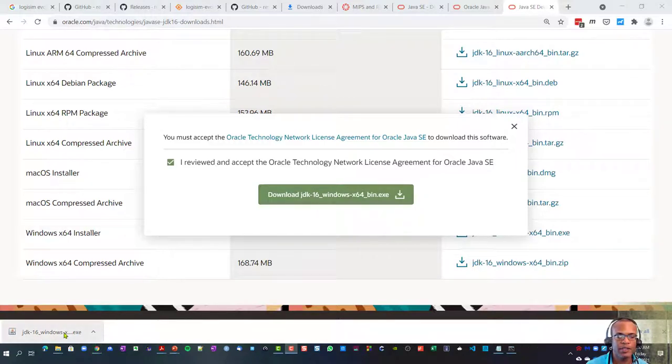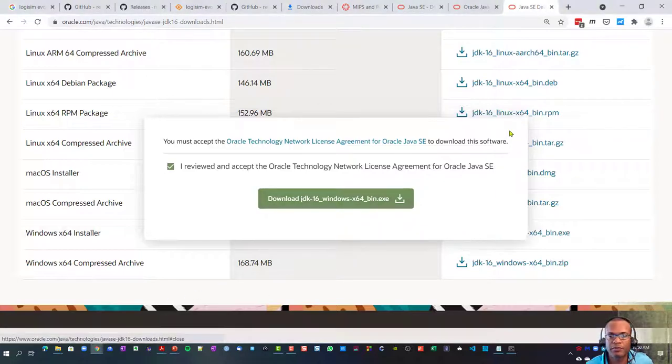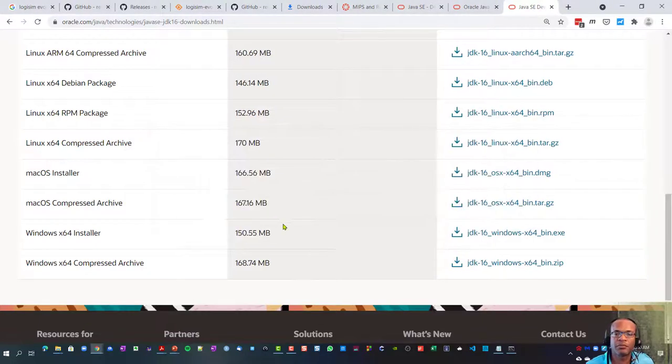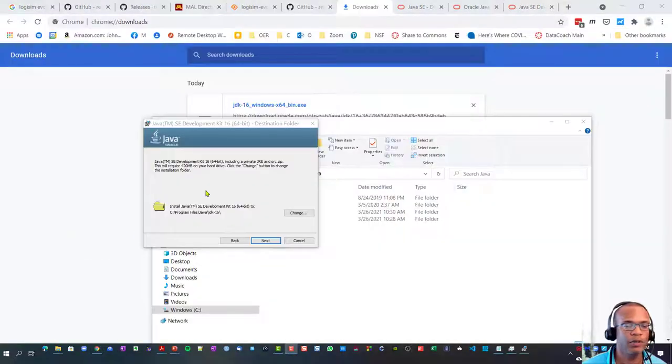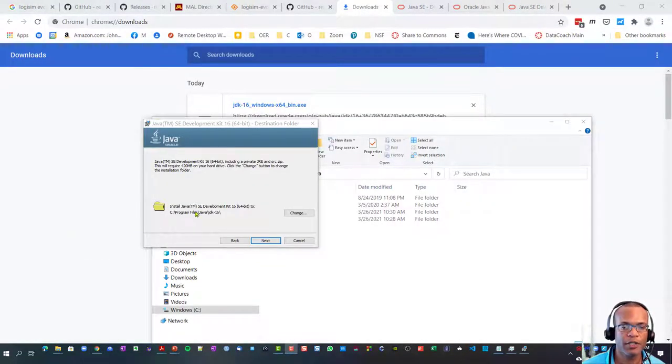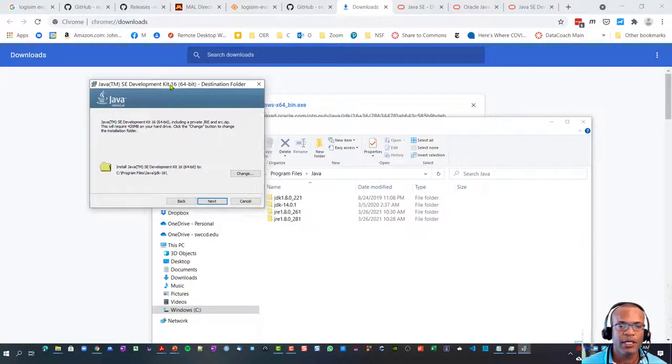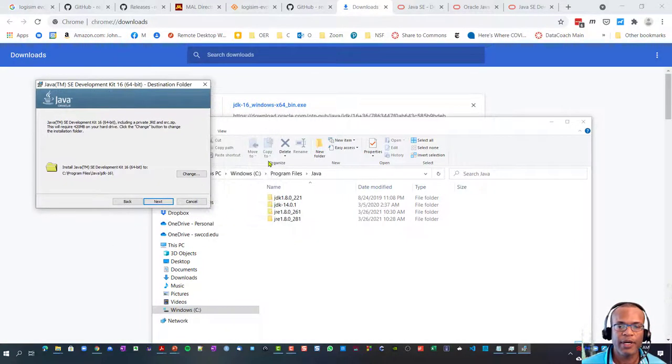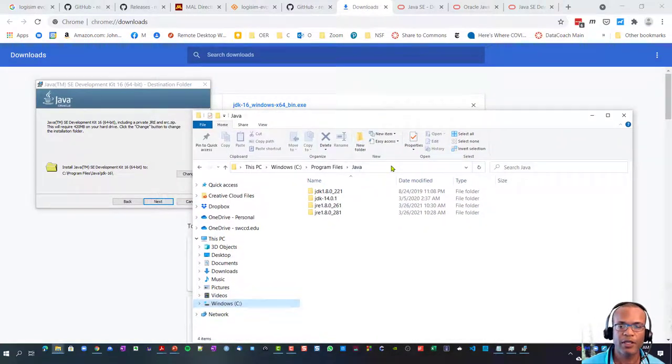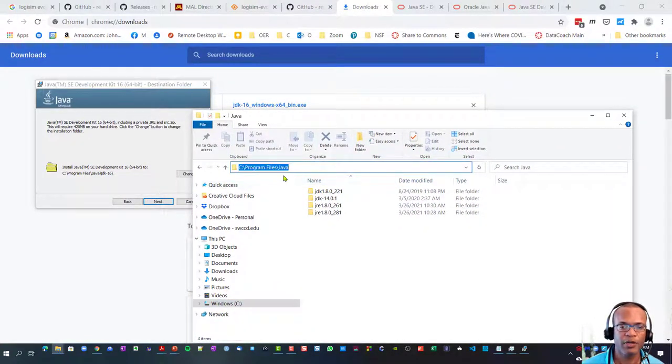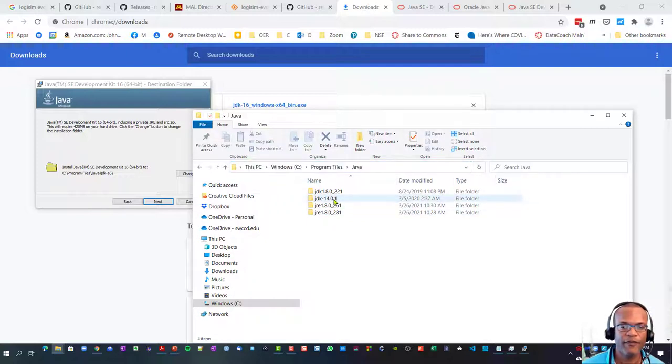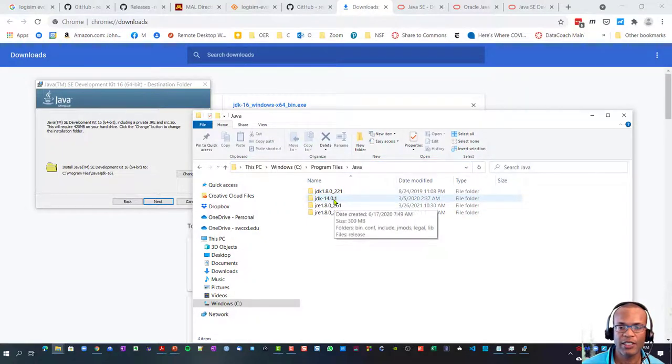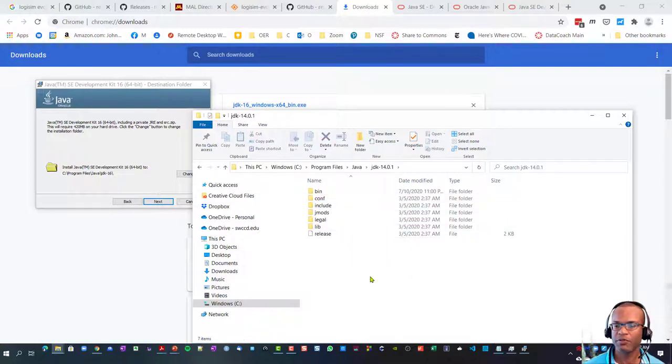Once it's downloaded, go ahead and run that executable. Note that the folder that this is installing to is under C:\Program Files\Java\JDK-16, my current version. If I go to that directory, Program Files\Java\JDK-14 is the version that I have right now.